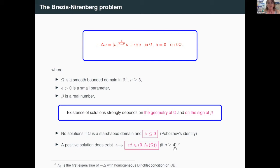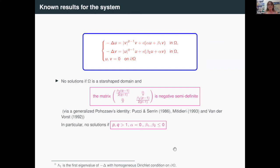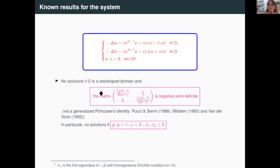So this is the classical situation for the Brezis-Nirenberg problem. What can we say for the system? The system can be seen as a generalization of the Brezis-Nirenberg problem. The first result is a non-existence result when the domain omega is star-shaped and this matrix here is negative semi-definite. This result can be obtained via a generalized Pohozaev identity. In particular, when P and Q are greater than one and alpha is zero, the fact that this matrix is negative definite means that beta_1 and beta_2 are less than or equal to zero.